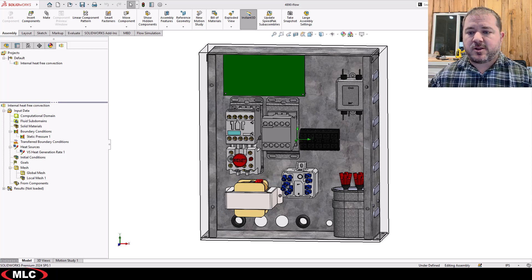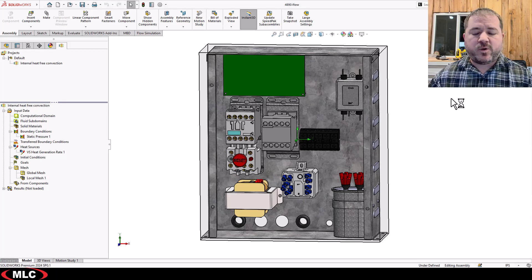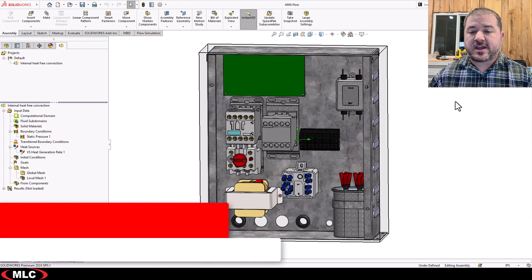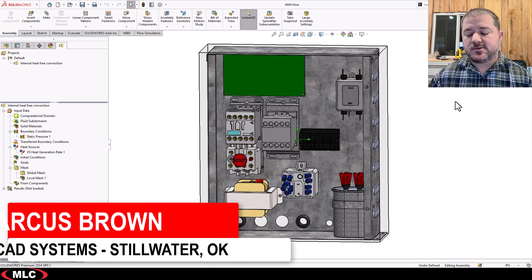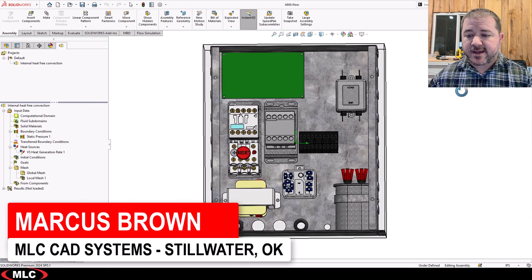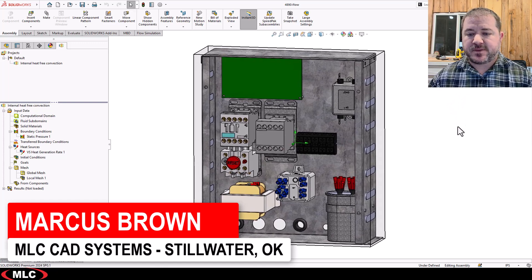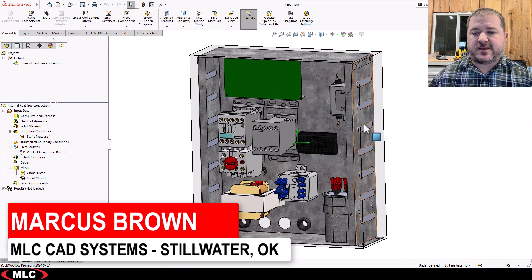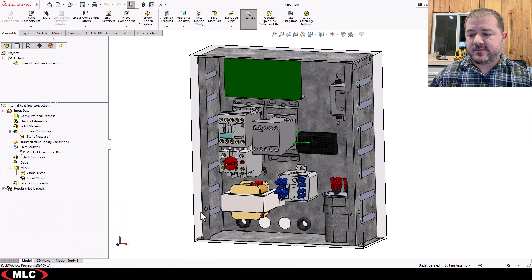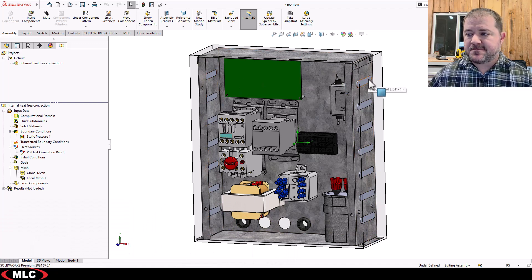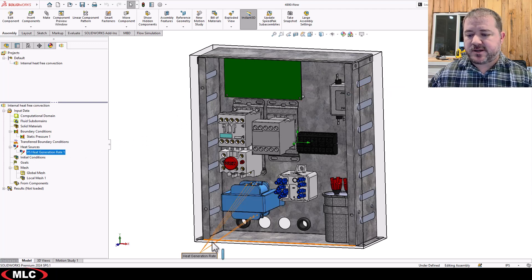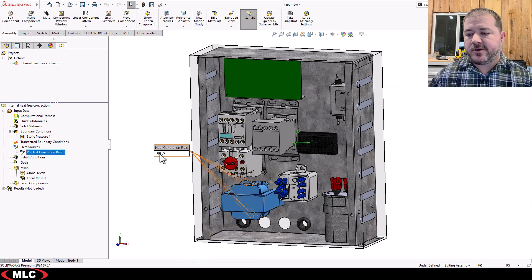This is the enclosure that we're trying to analyze, and I want to start with a prediction. Here's the setup: all these vents on the outside are lids, and those lids are open to the atmosphere. This transformer is generating 100 watts.